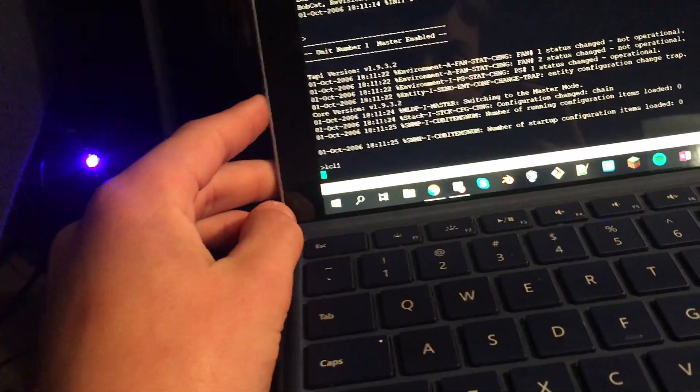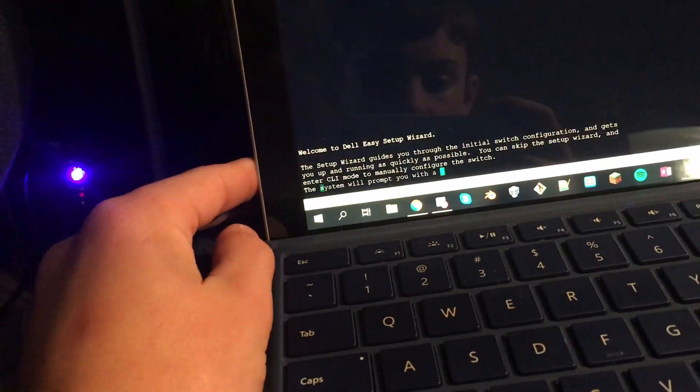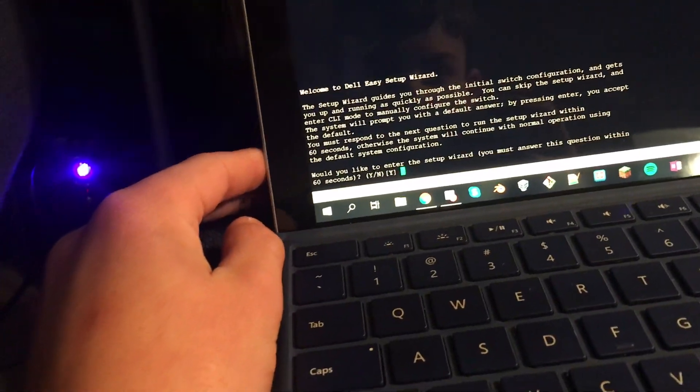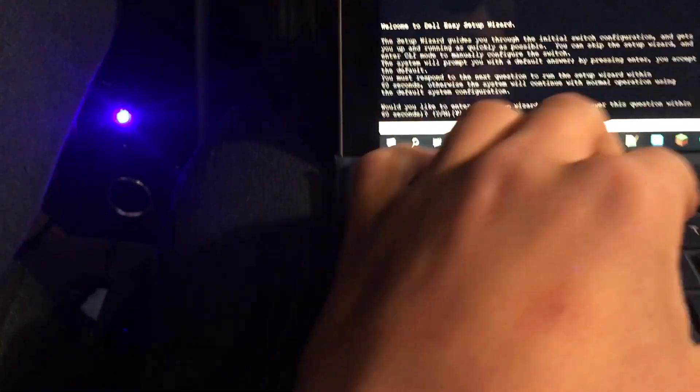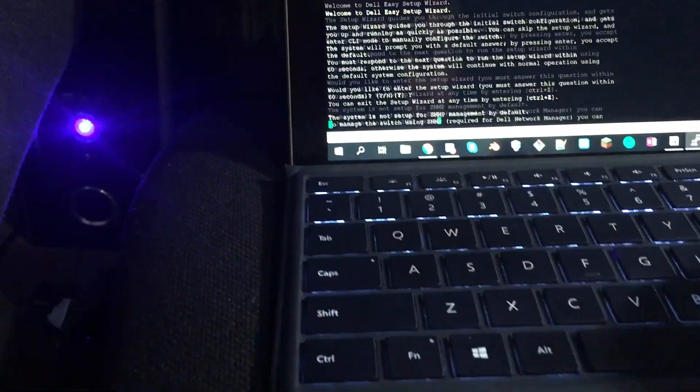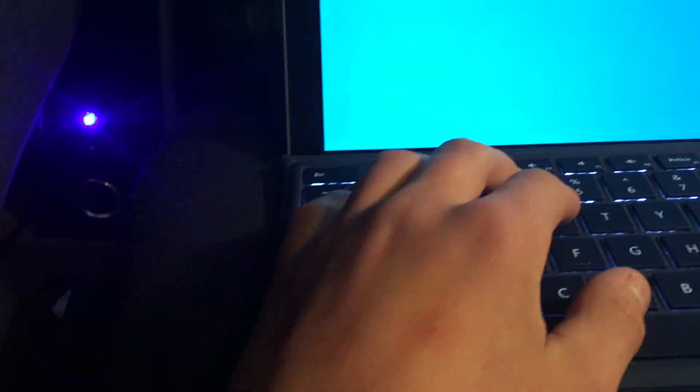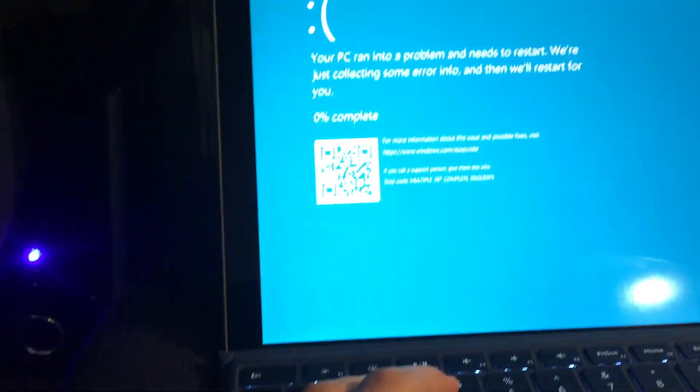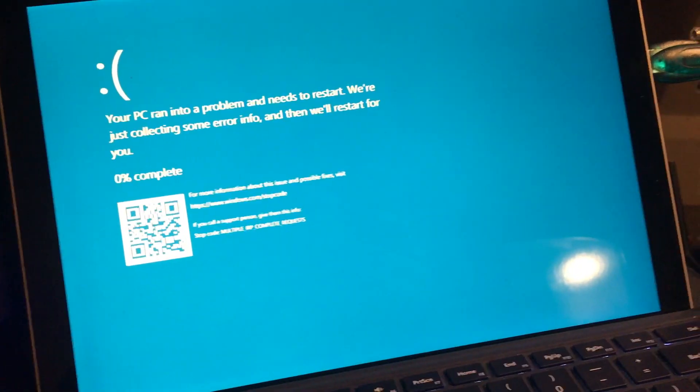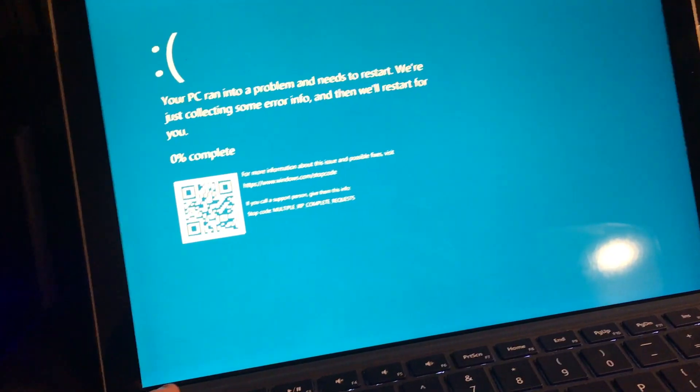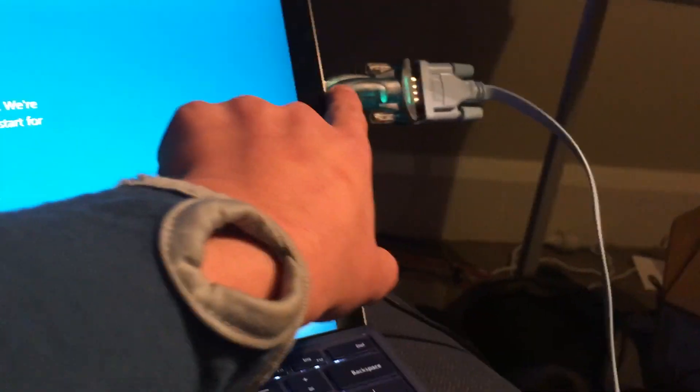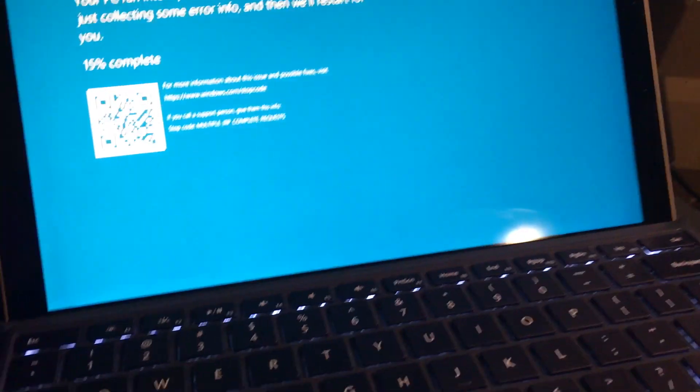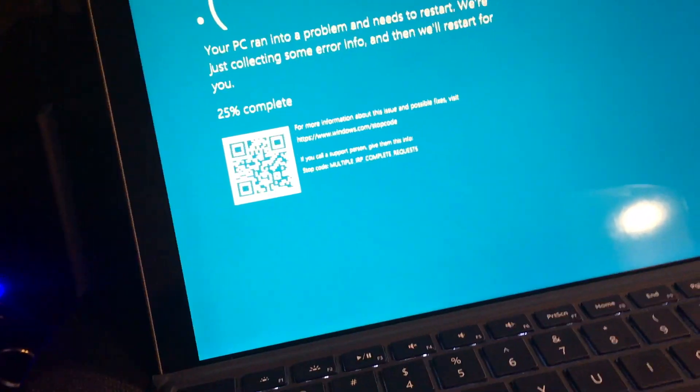This is just going to boot up. See, would you like to run the setup wizard? Yes. Oh, my PC just crashed. Damn. I'll get back to you.